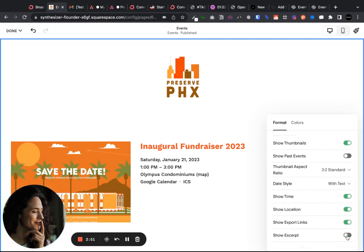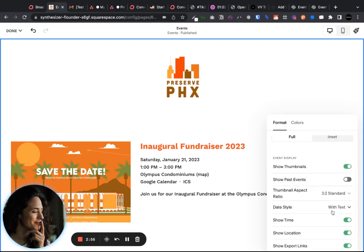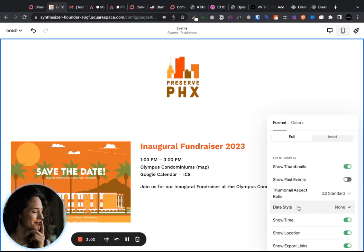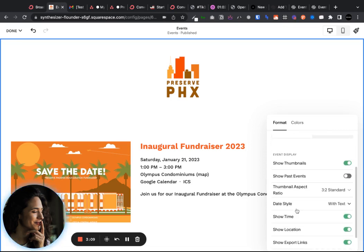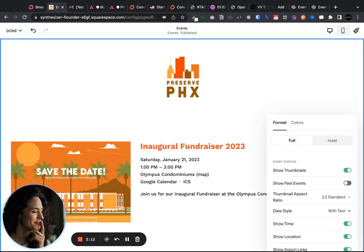From here you can disable or showcase the excerpt, whatever you want to do. You can also do something like having the side tag for the date, no date, or just the text. And then if you want to show past events — which is really helpful if you're going to showcase all the things that you've been doing — you can toggle that on and it'll show past events.